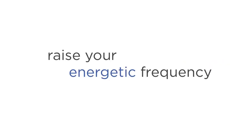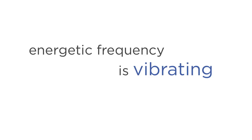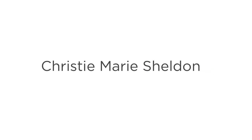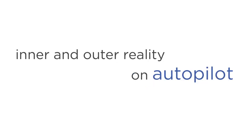Let's move on to the fourth perk, you'll raise your energetic frequency. Many people who Astral Project report a tingling sensation in their body, and this is because their energetic frequency is vibrating at an increasingly higher rate. Spiritual leaders like Christie Marie Sheldon, Burt Goldman, and David and Kristen Morelli often talk about this. When your vibrations increase, you will experience a deep sense of calm, your mindset shifts to a positive state, and you develop a natural magnetism for people and objects with similarly high vibrations. It's like creating your ideal inner and outer reality on autopilot.